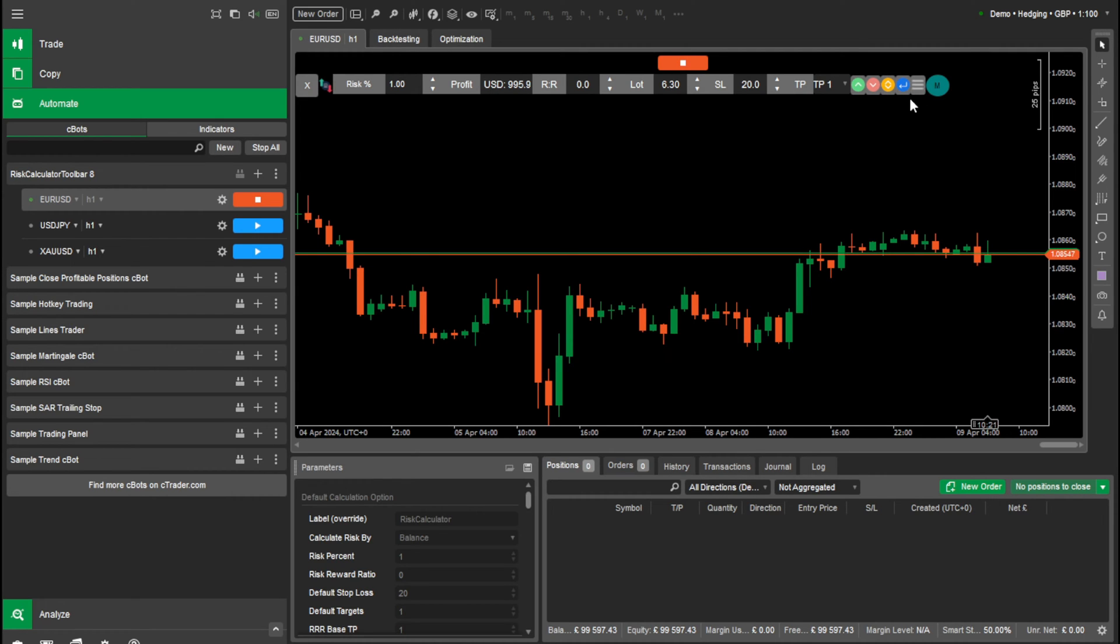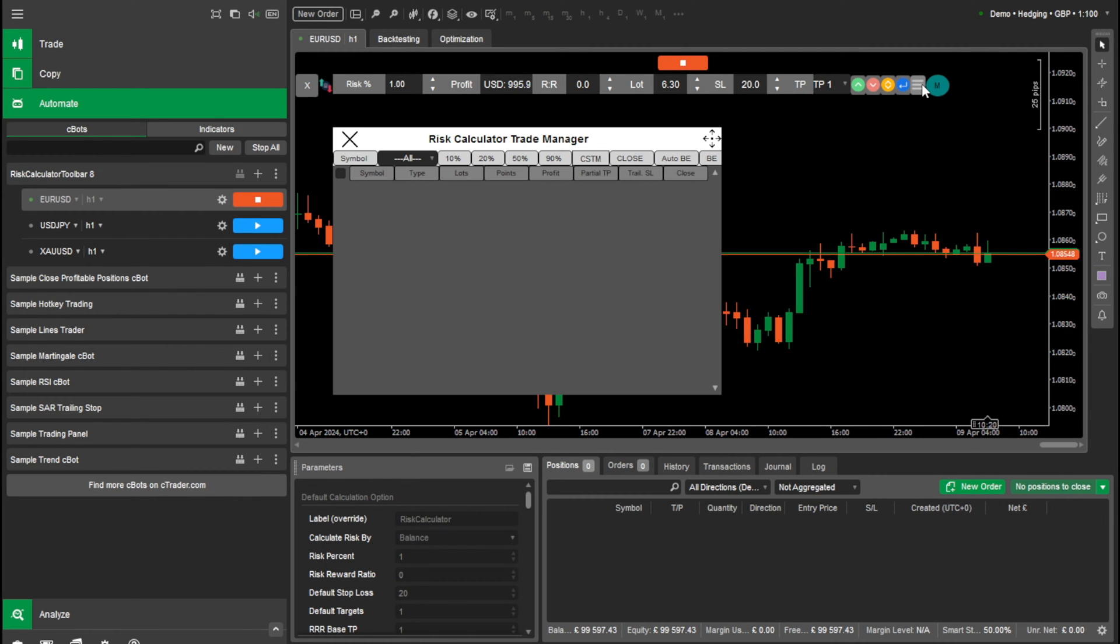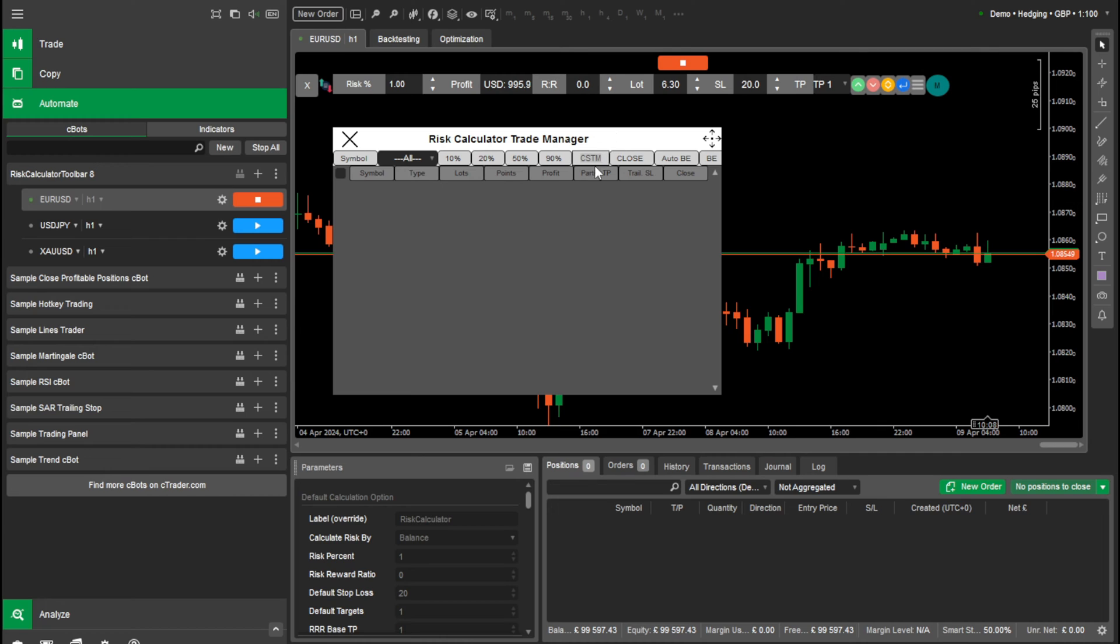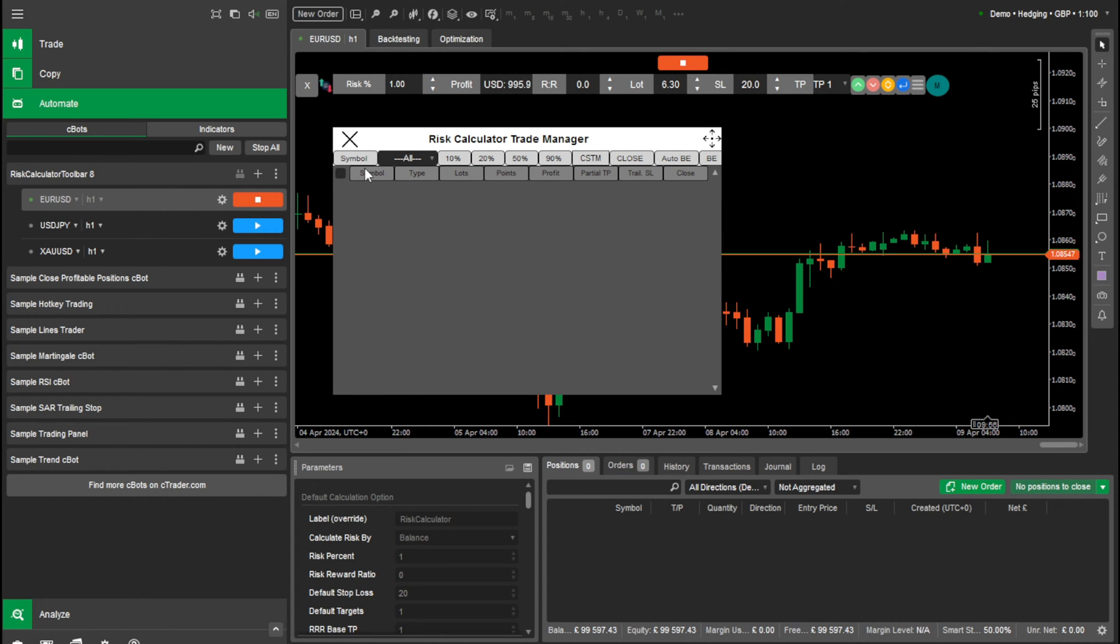We use this button to bring up our trade manager where we can manage all our trades, close certain positions, for example, 10, 20, 50, 90%. We can type in a custom, something like 15%. We can close all your trades, auto break even, normal break even. Then we have things like partial take profit, trailing stop loss, and a few other features which I'll walk through.